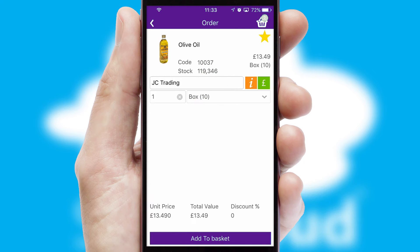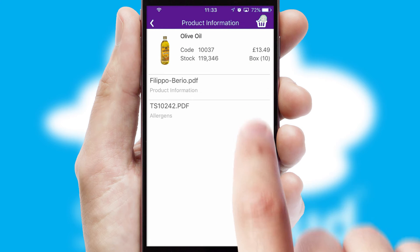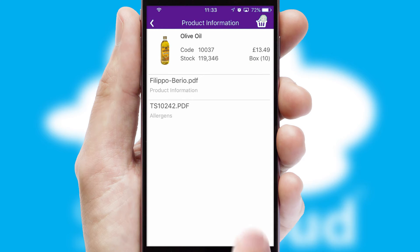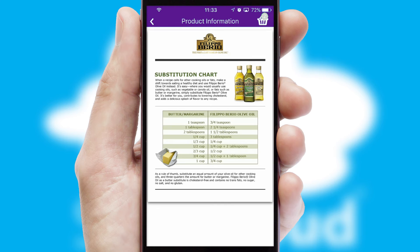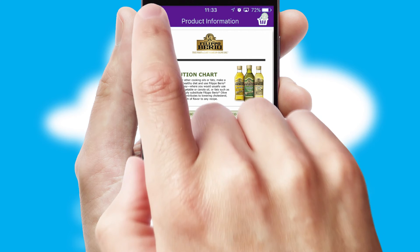If you require further product information, then by clicking the information button, you will be able to access detailed PDFs on the products.